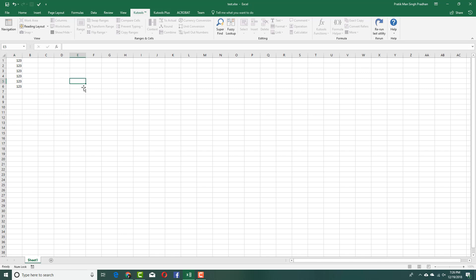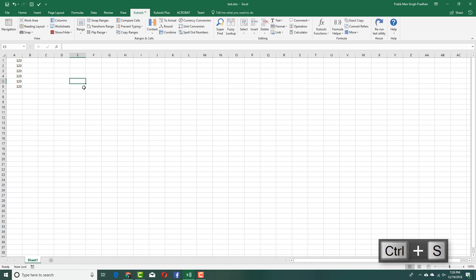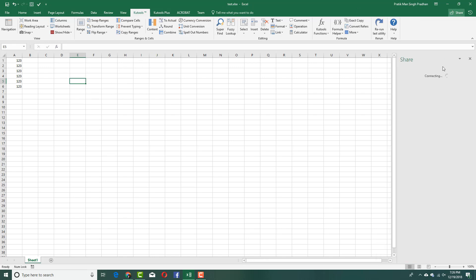Now what I'm going to do is save it by pressing Ctrl S. In order for me to share this file, I can simply click on Share right here. And then here, I've already added in my other account, and it'll connect it.